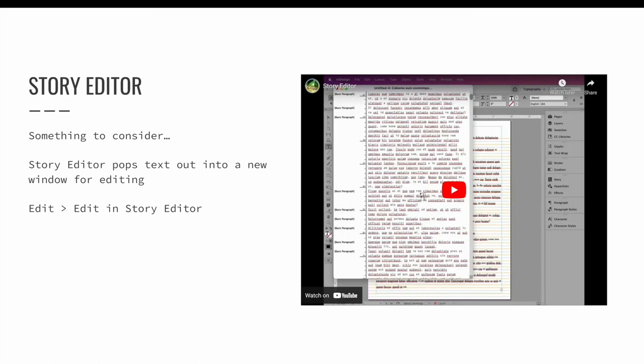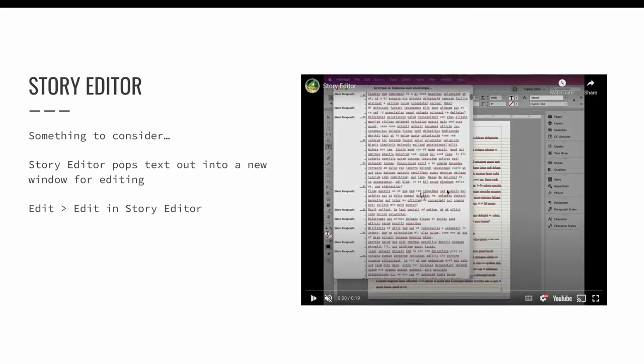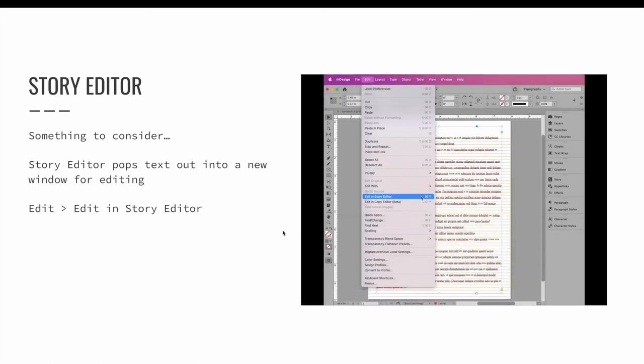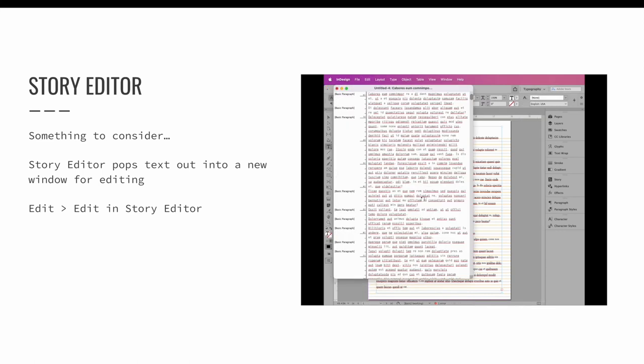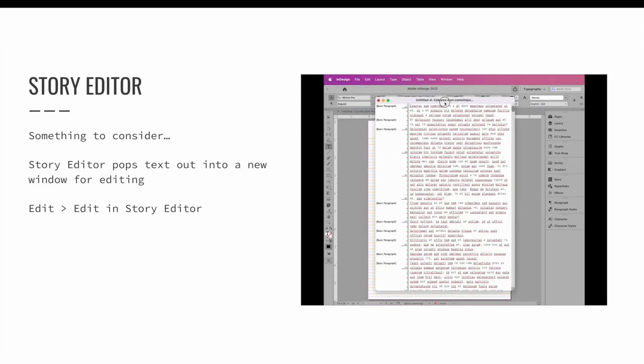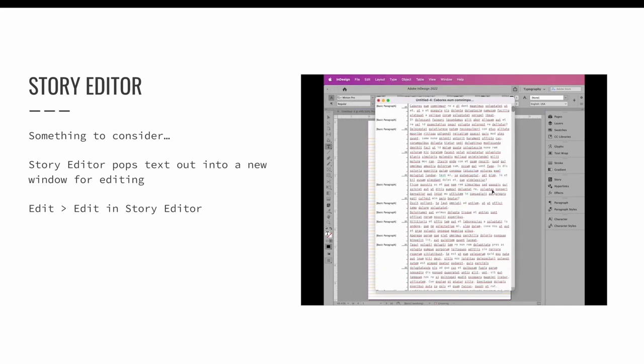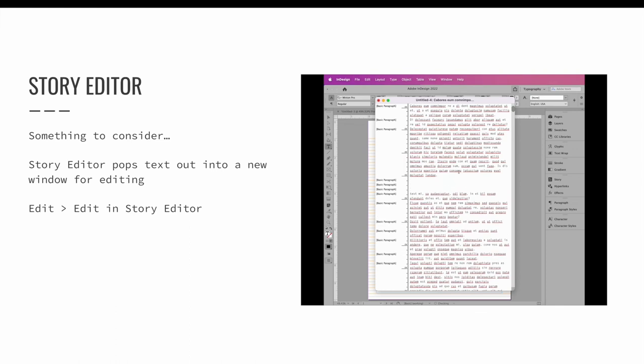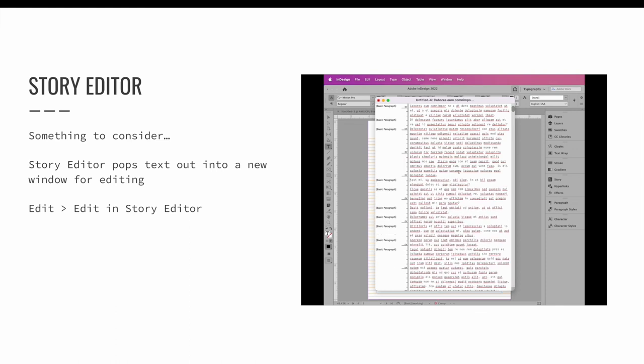The story editor is a panel that pops out your text into a new window where you can focus on editing the words as opposed to the layout or the design. It makes it easier to focus on the words and not what happens to the words visually within your design as you edit them.